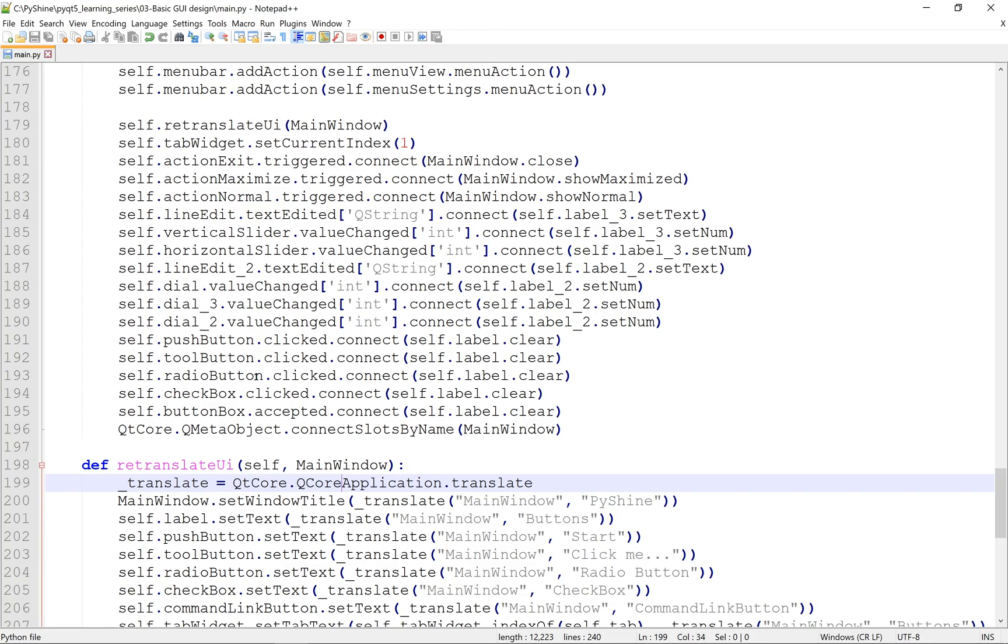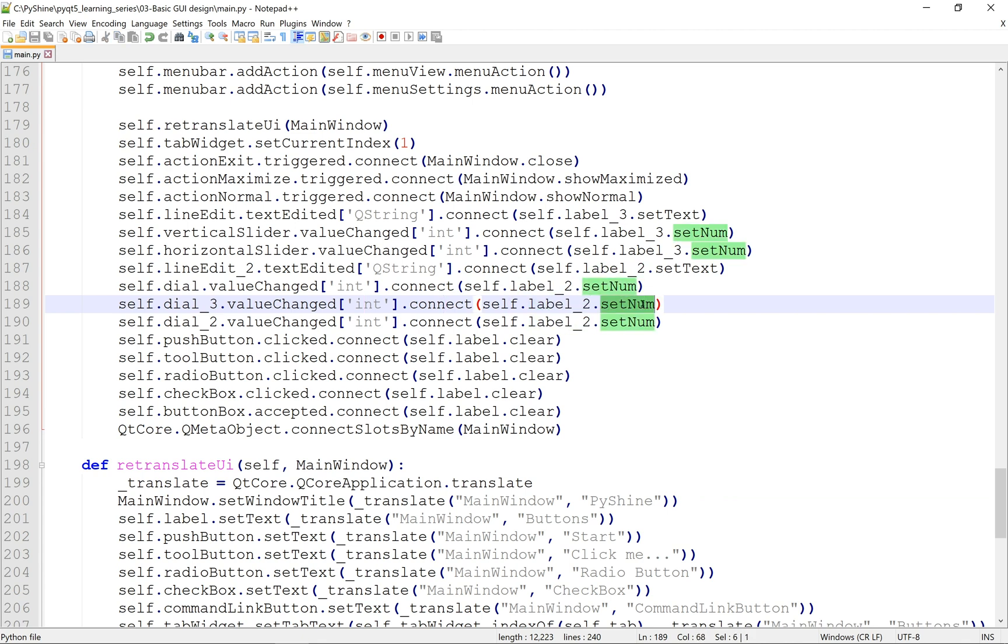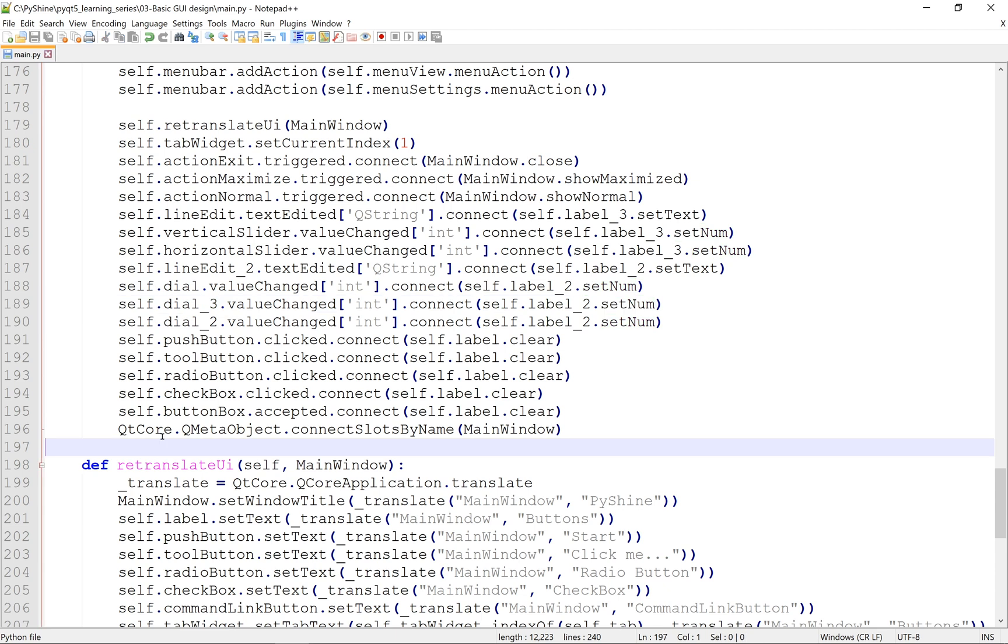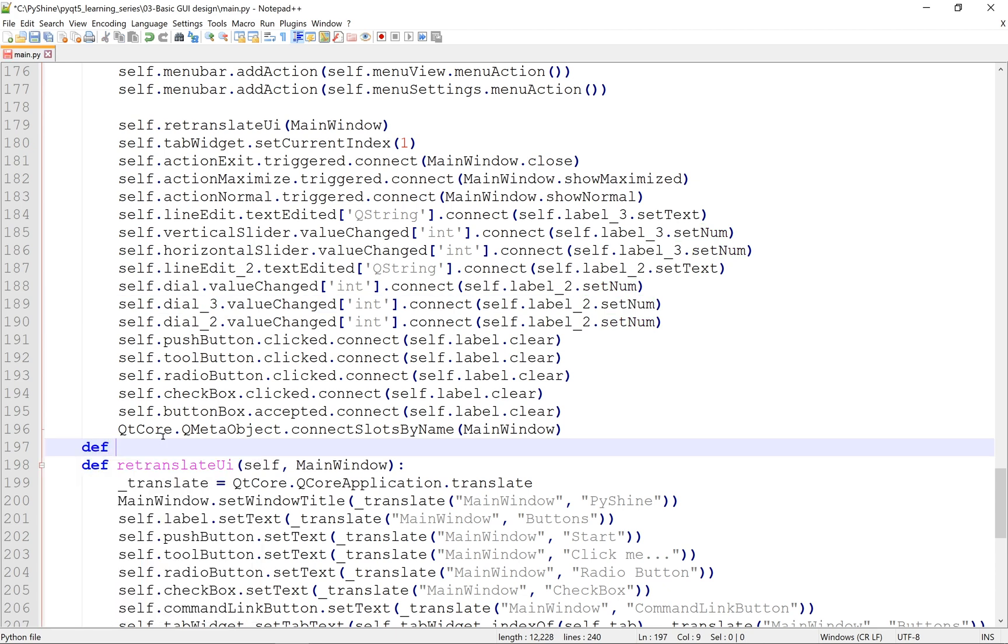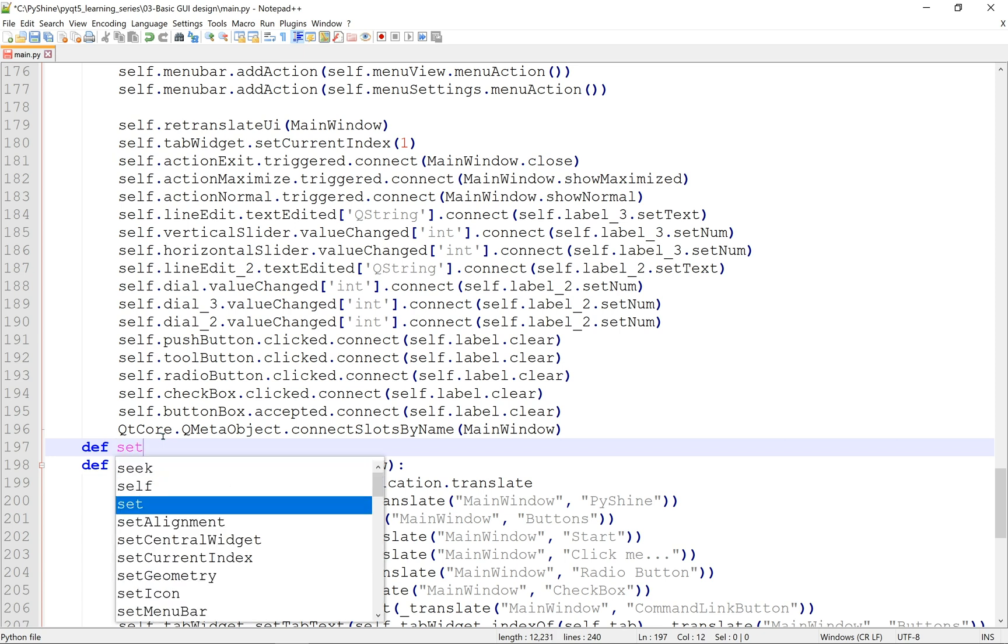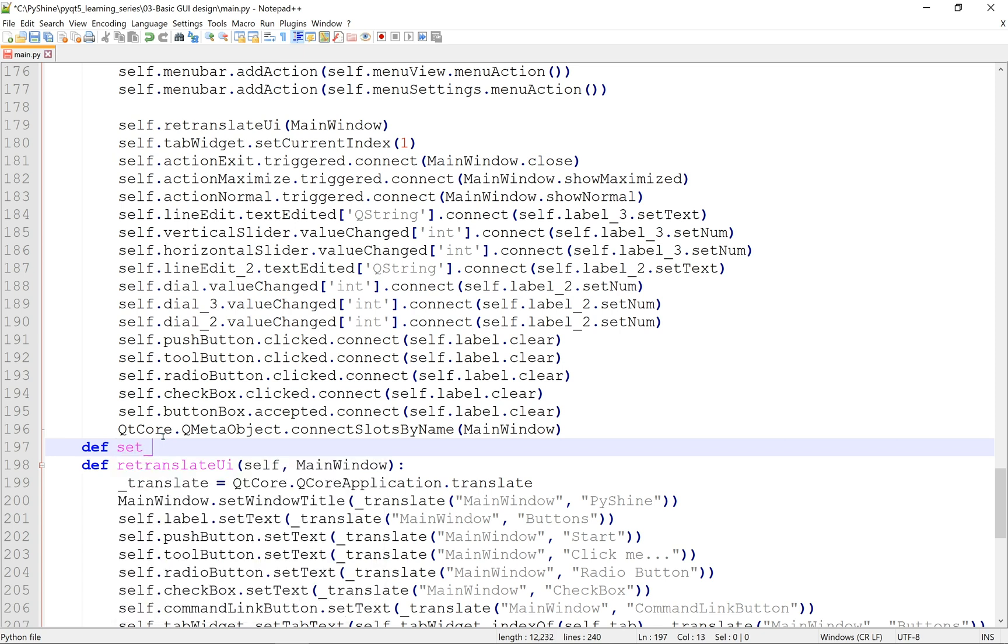Alright, let's view and change the code. The advantage of assigning signal and slot in the designer is quite obvious here. The dot clicked functions for the buttons are already available here. Let's add a function to set the text of label. You see that this label is for the buttons page.